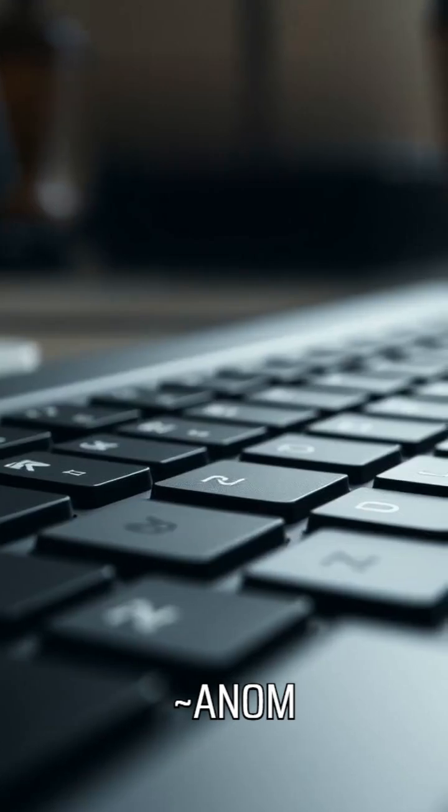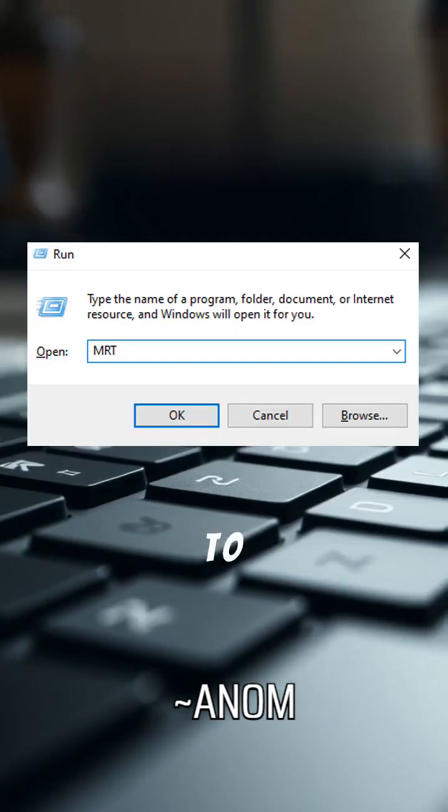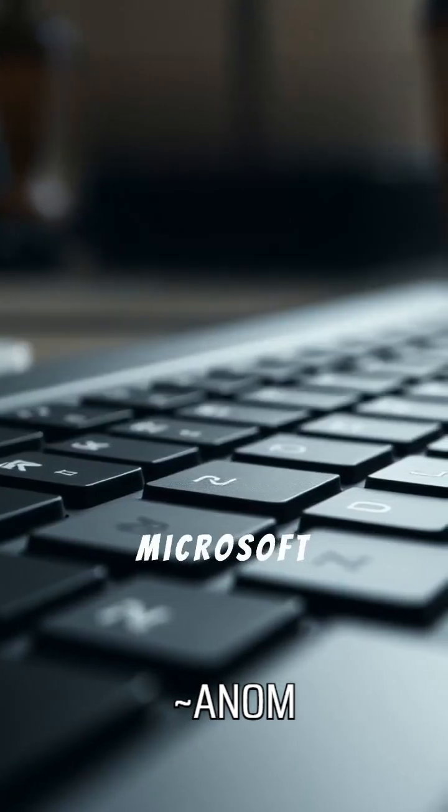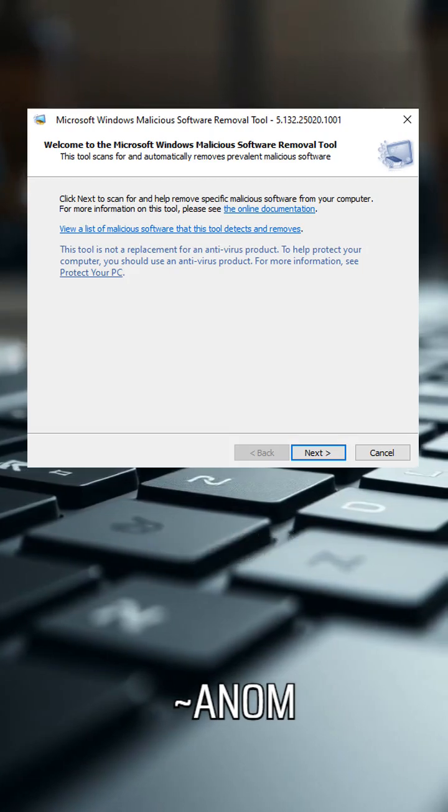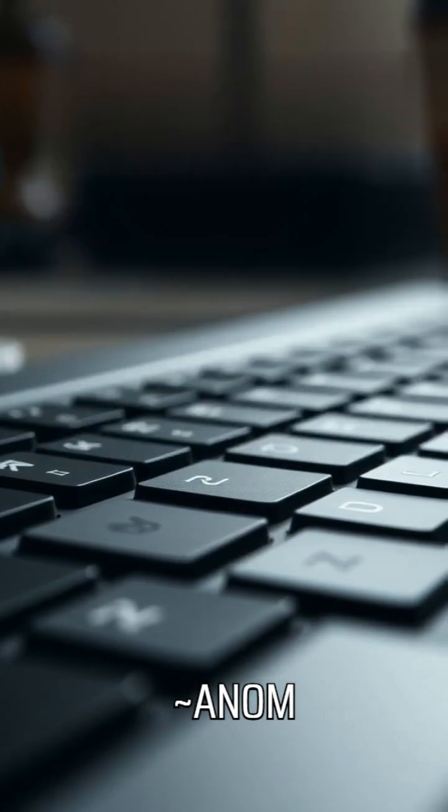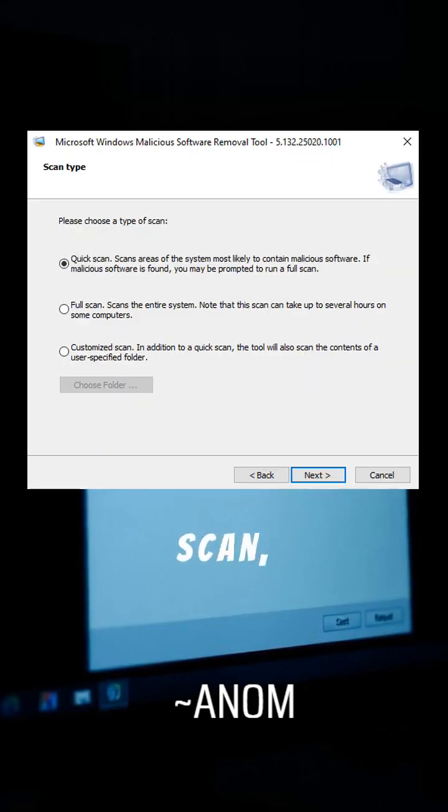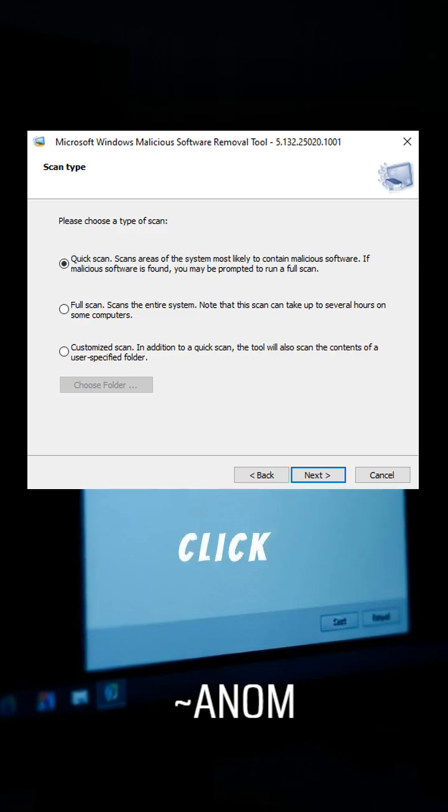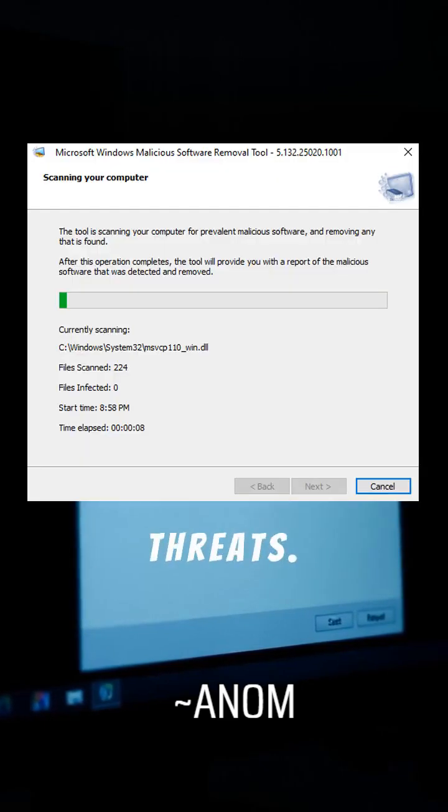Press Windows Plus R, type MRT, and hit Enter to open the Microsoft Windows Malicious Software Removal Tool. Click Next, choose Quick Scan, and click Next again to scan for threats.